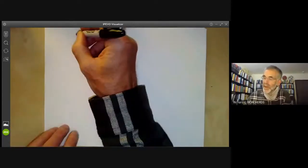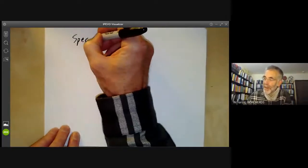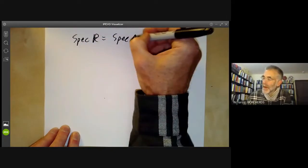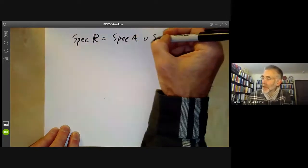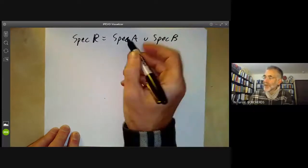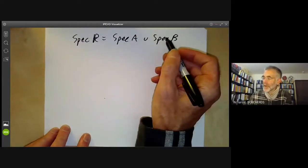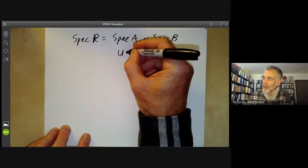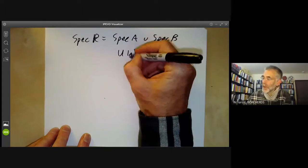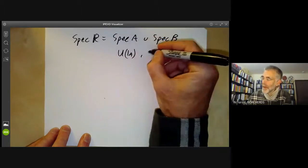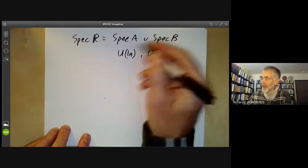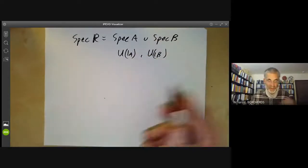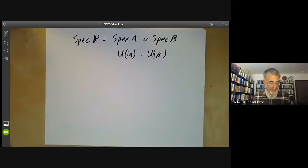So we can write Spec(R) equals Spec(A) union Spec(B), and you can check that these are both open subsets. For example, you can look at the open sets U(1_A) and U(1_B) — one of these is Spec(A) and one is Spec(B).